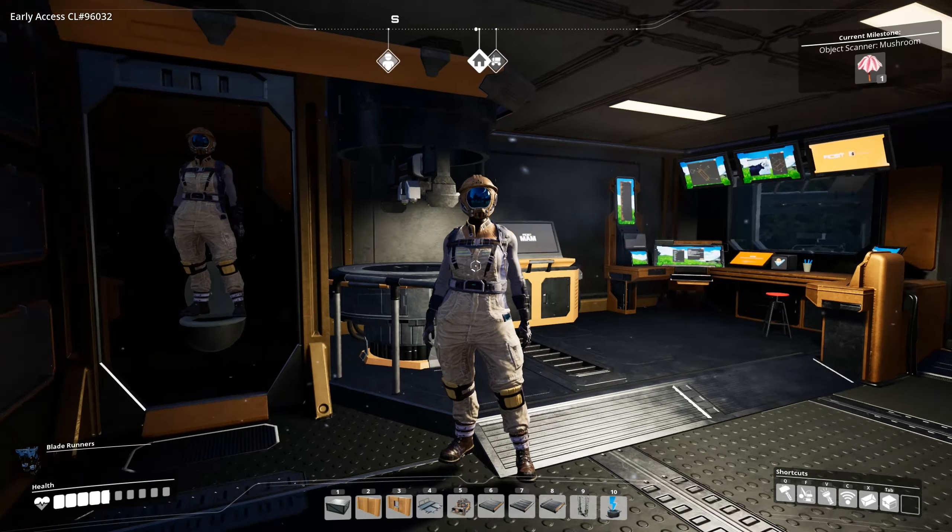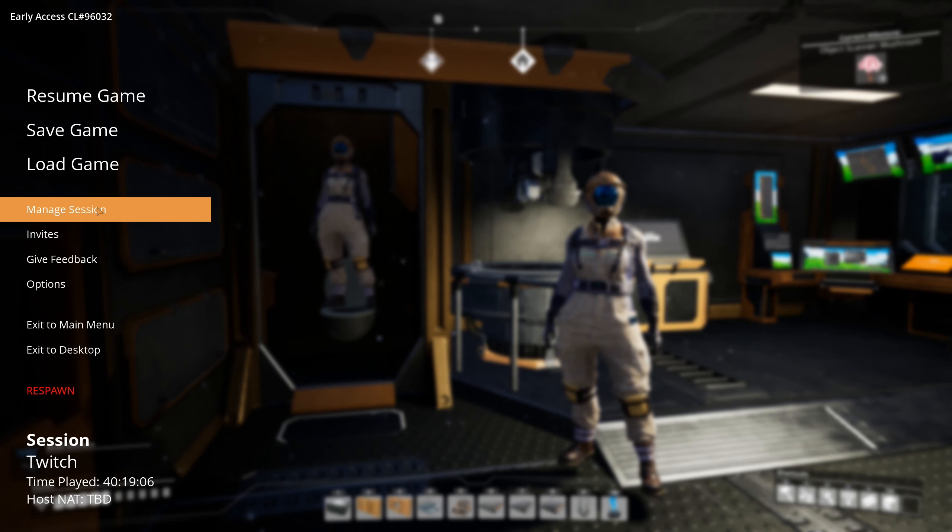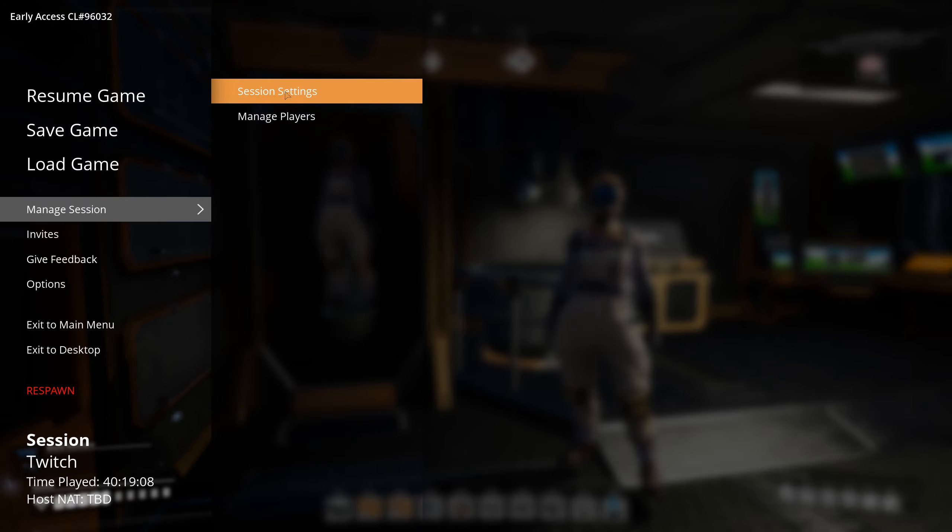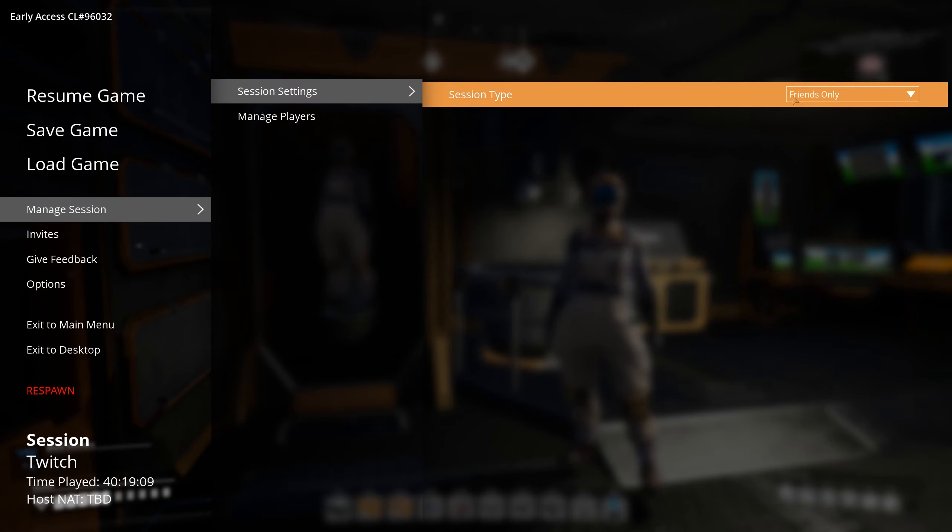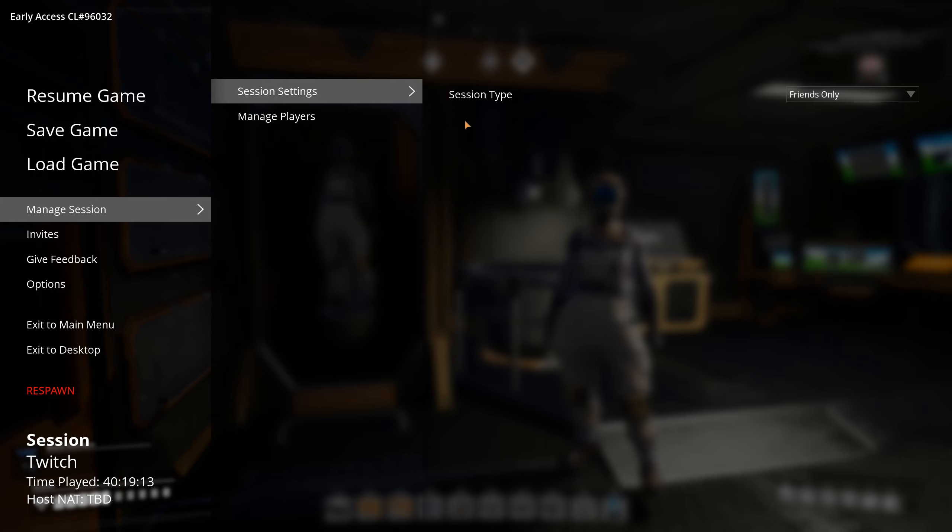And then there's no floor space taken. And now the host has to click on Manage Session, Session Settings, Session Type, Friends Only. Okay. And yeah, that's it.